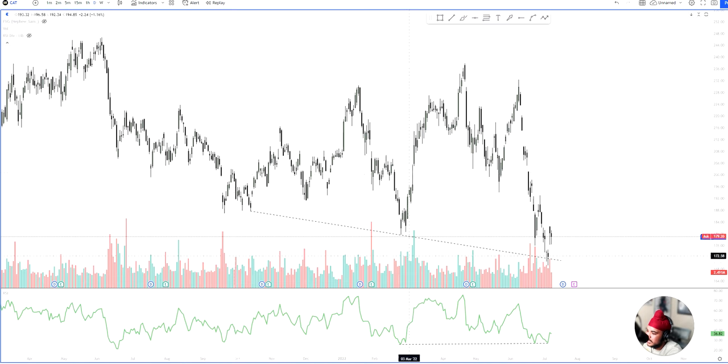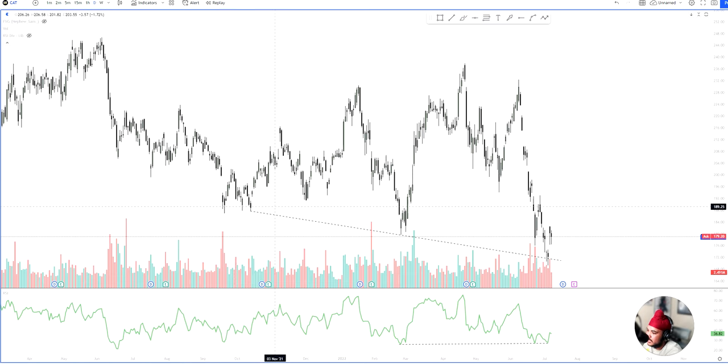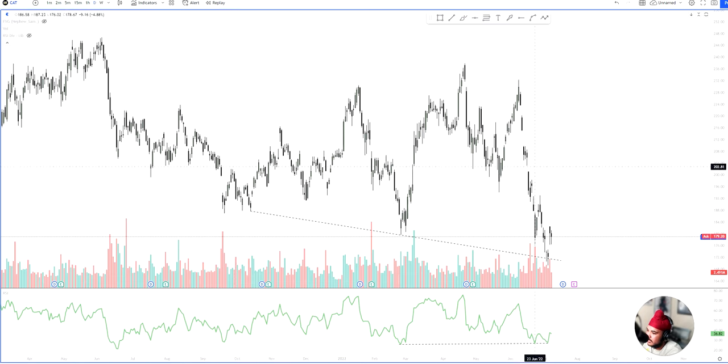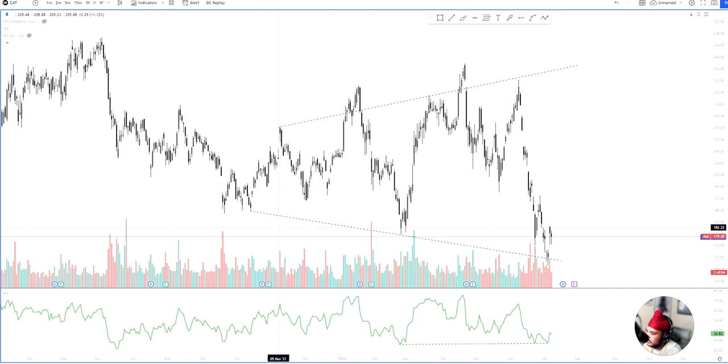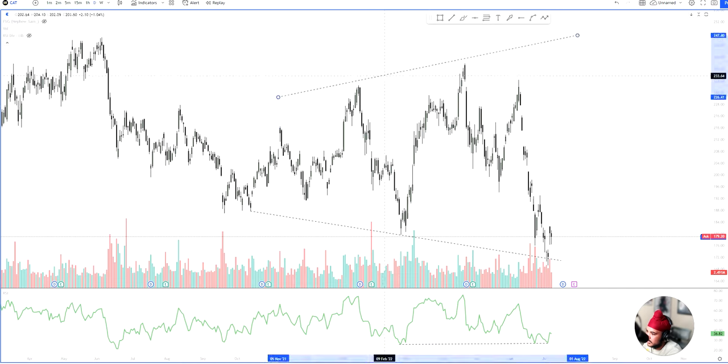And one thing I want everyone to notice is the market structure. What are we seeing with the overall trend? We're seeing the stock trade in this very large range with higher highs being formed. At the same time, we're seeing lower lows being formed.